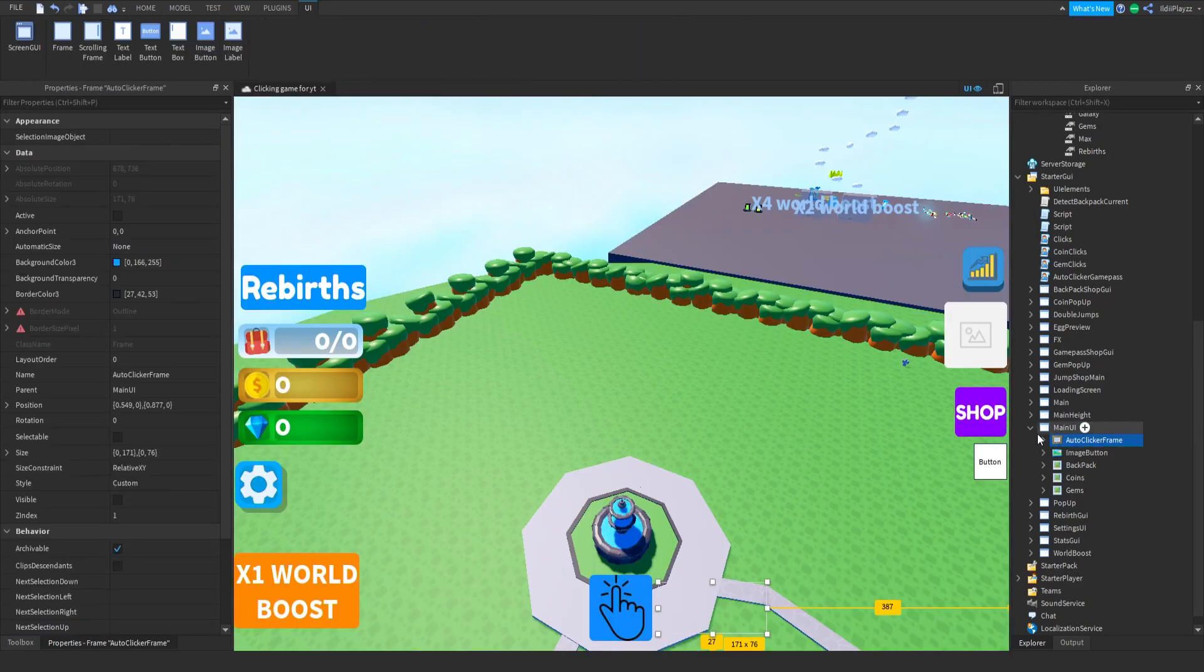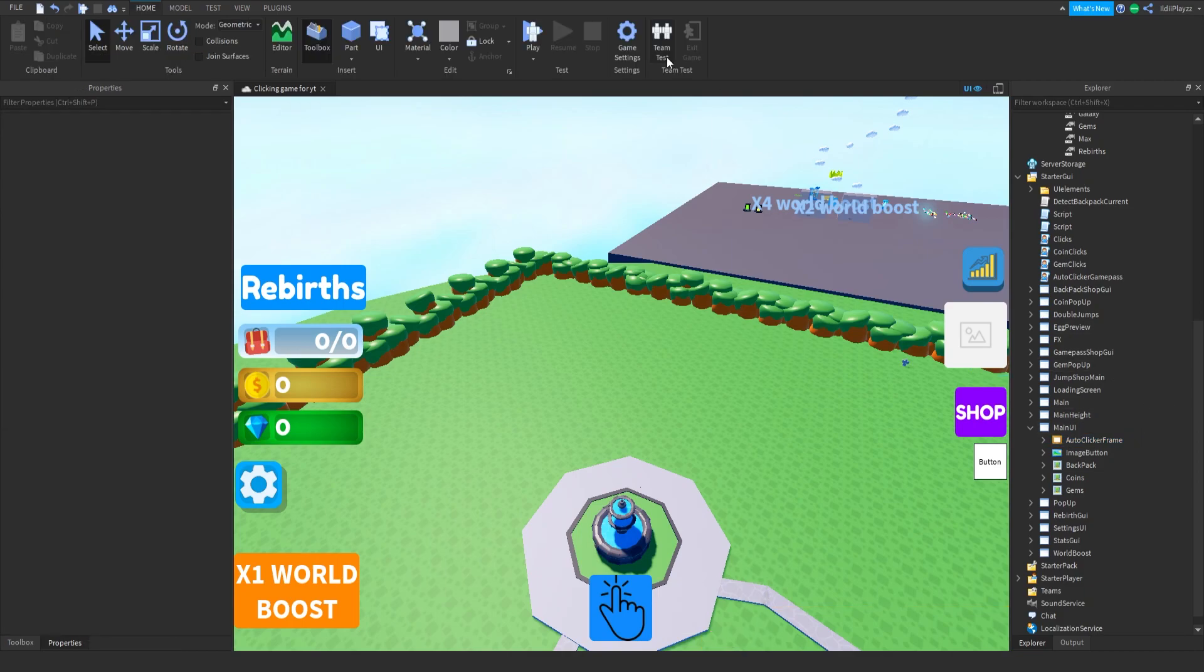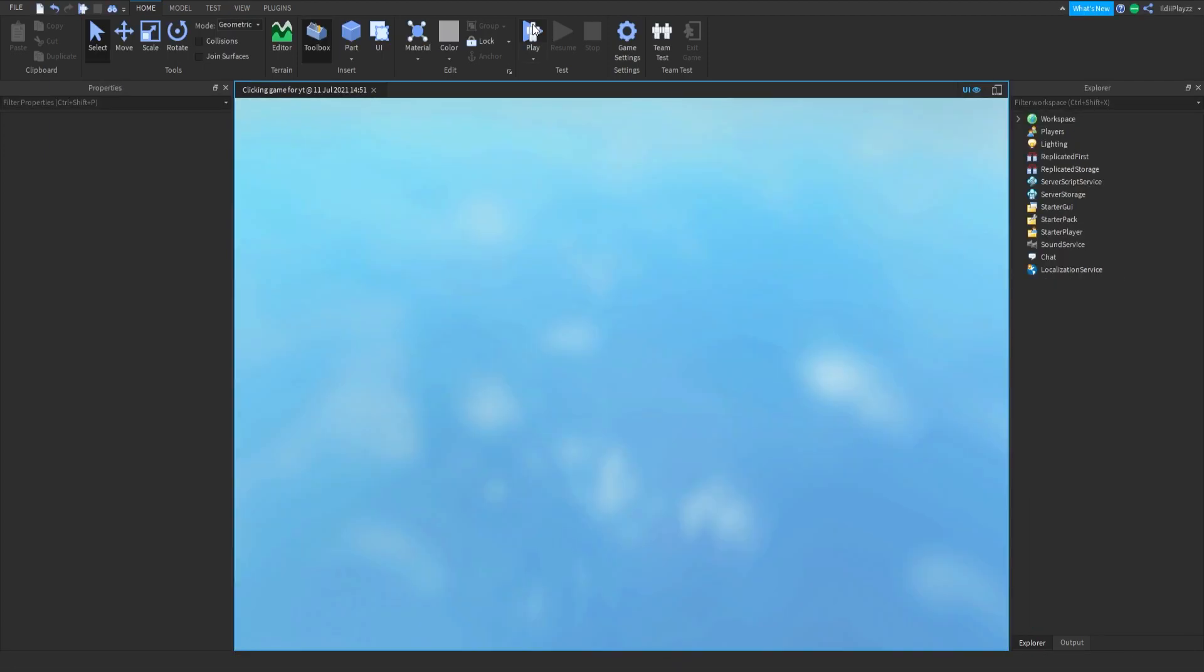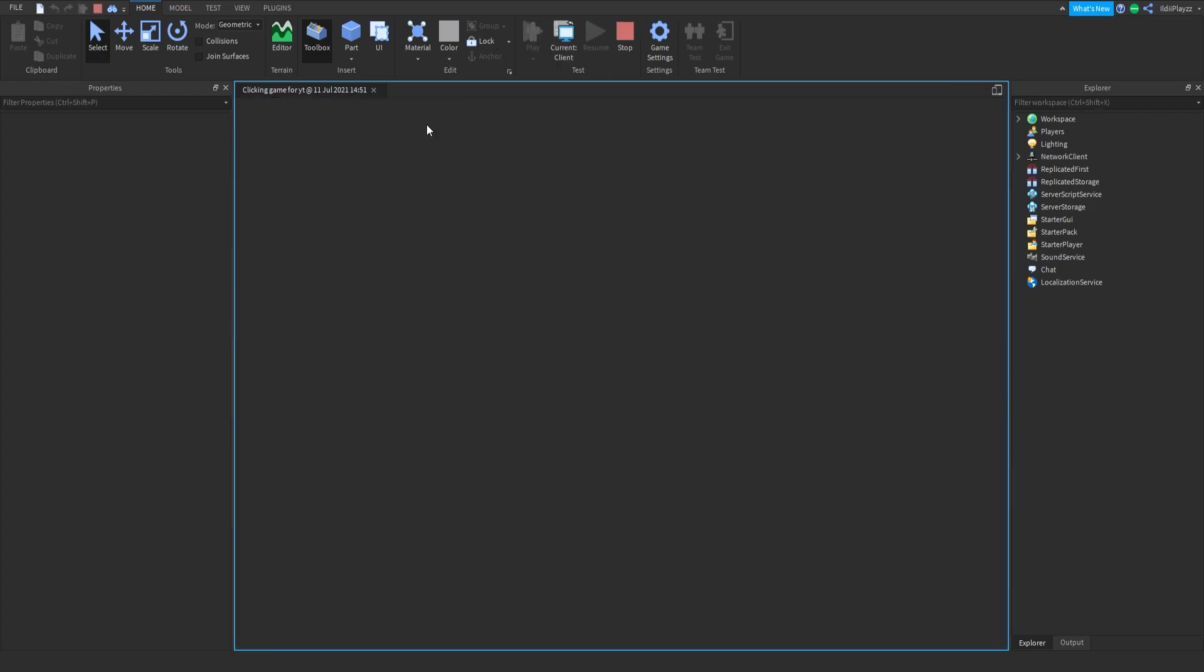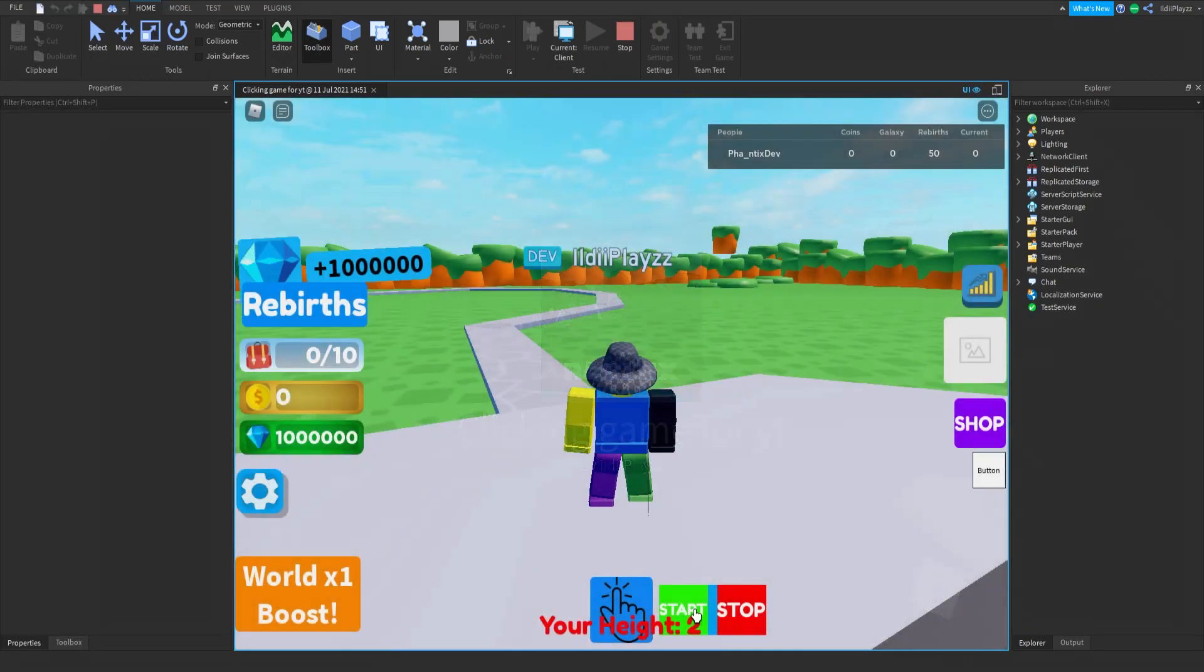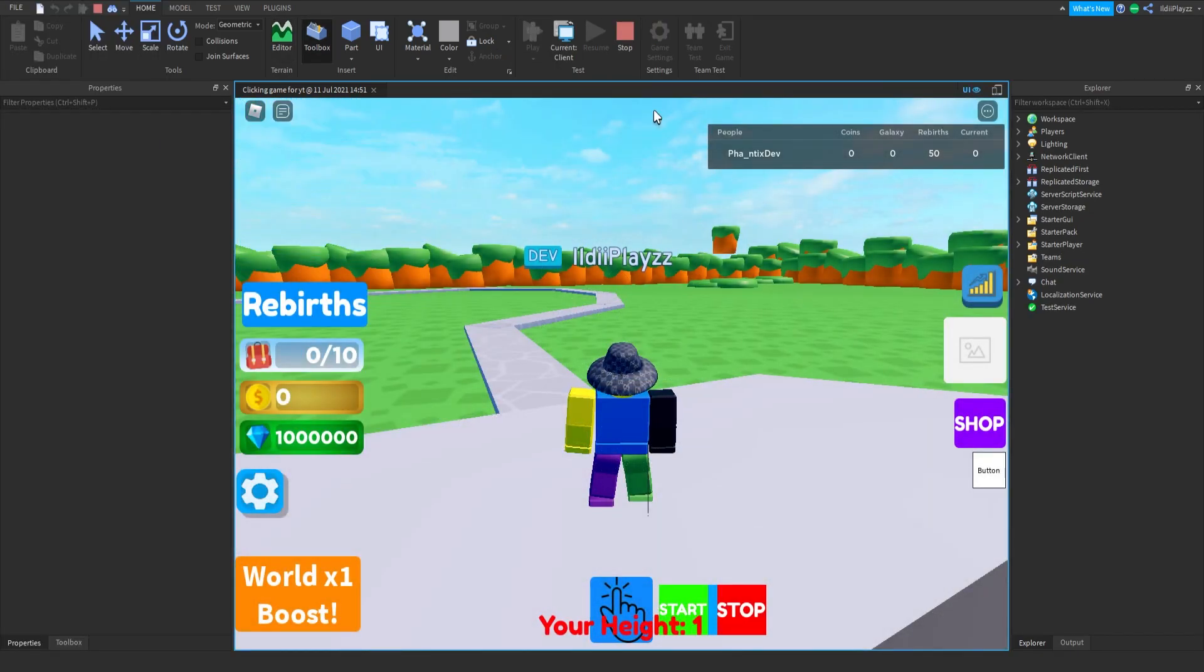And that honestly should be it. I don't think we need anything else. So let's see, since I own the game pass and I'm the owner, it should show the frame. There we go. Okay, so as you could see the visible is equal to false.